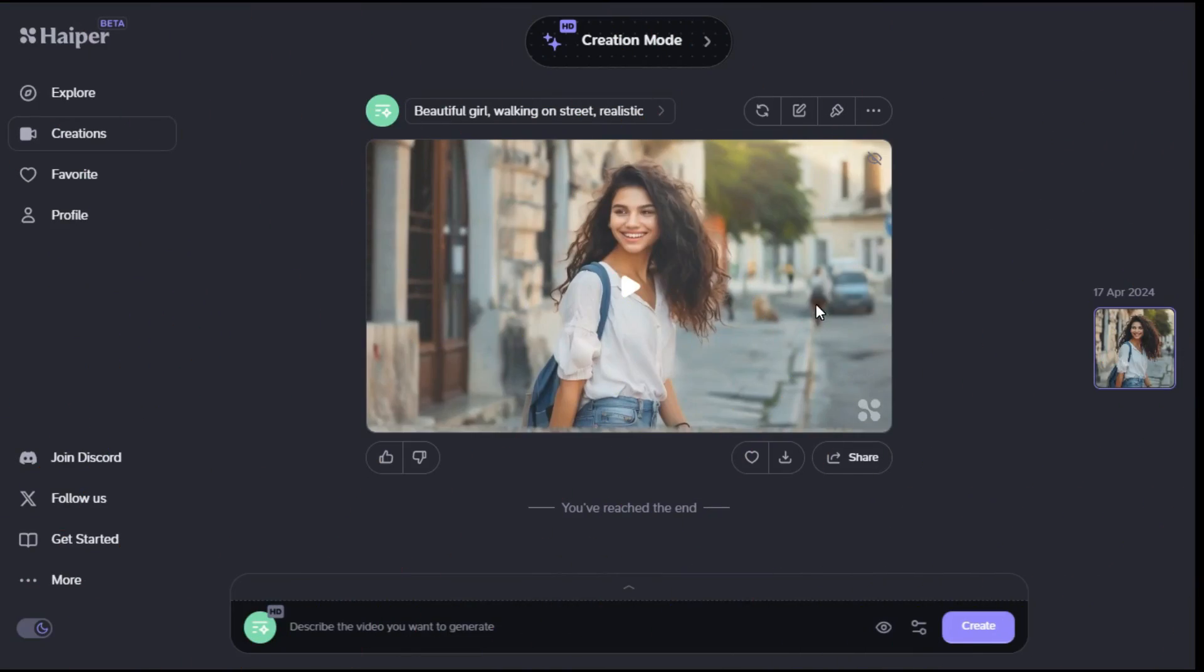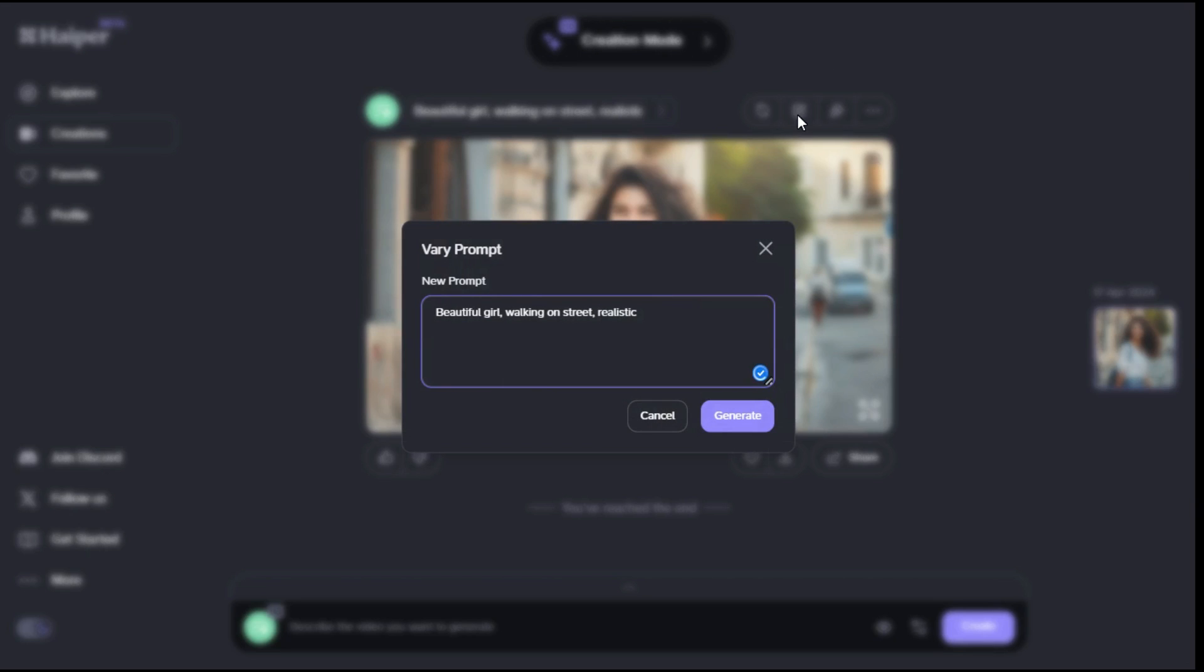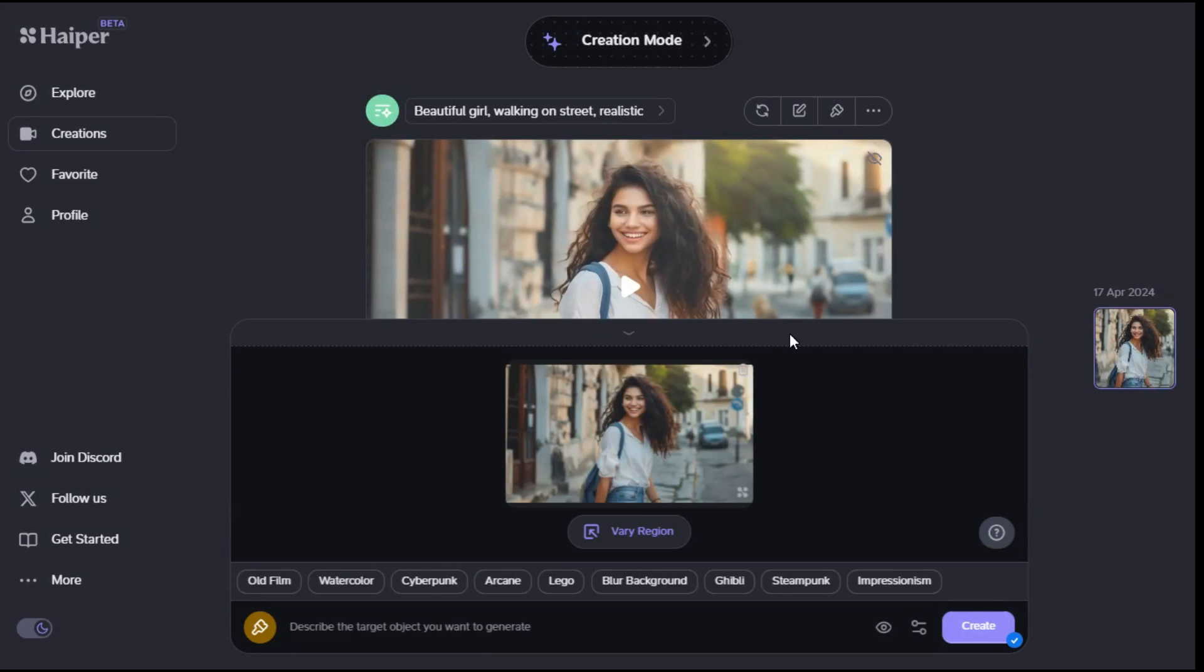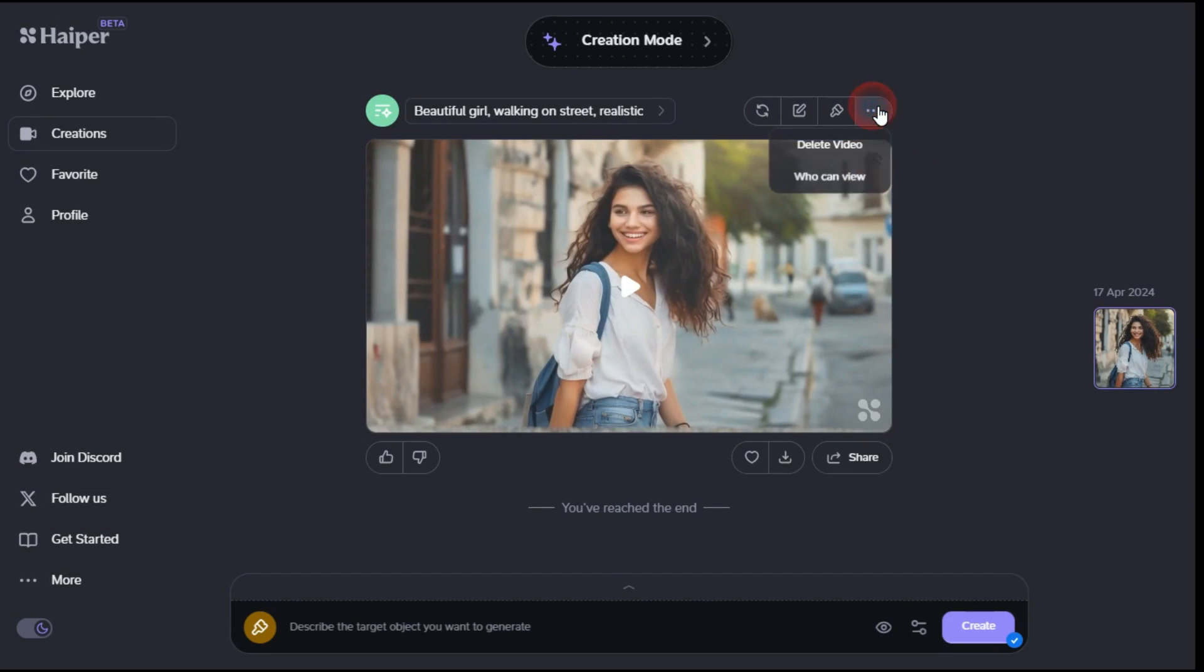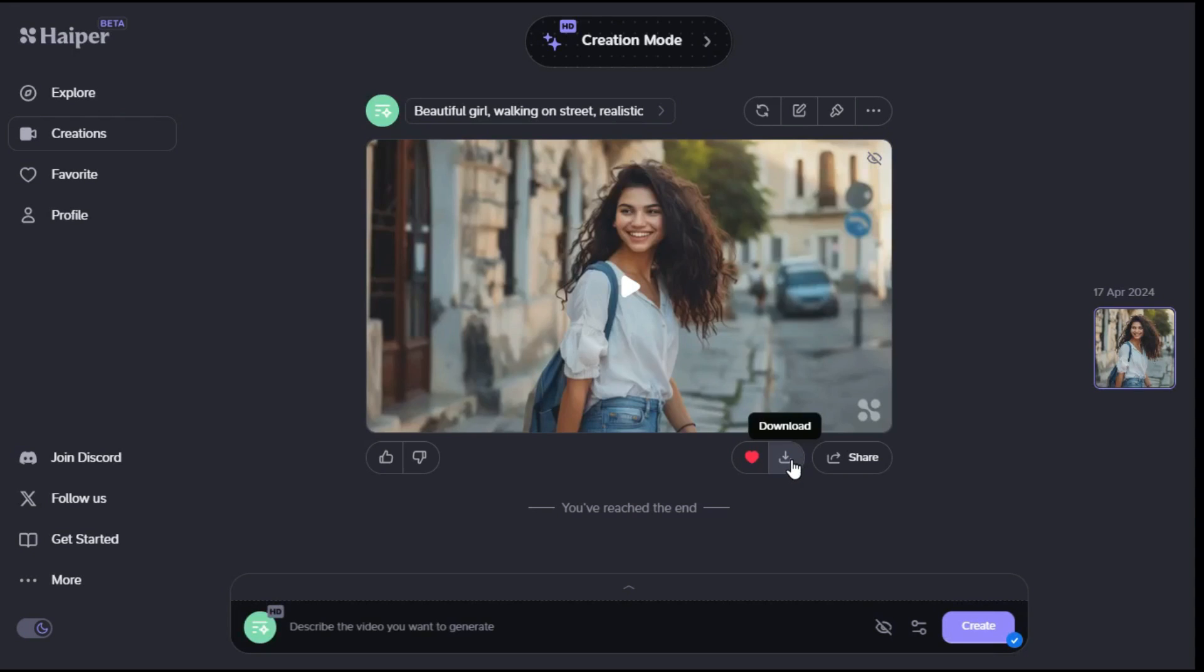By clicking the regeneration button above the video, we can generate a new video based on our previous prompt. With the vary prompt option, you can edit the previous prompt and generate a new video. With this repaint feature, you can customize a specific object from a video. By clicking on the 3 dot icon, you can delete your video. By clicking on the heart icon, this video is added to the favorite category, making access to it easier. And if you want to download your video, click this icon to download it.